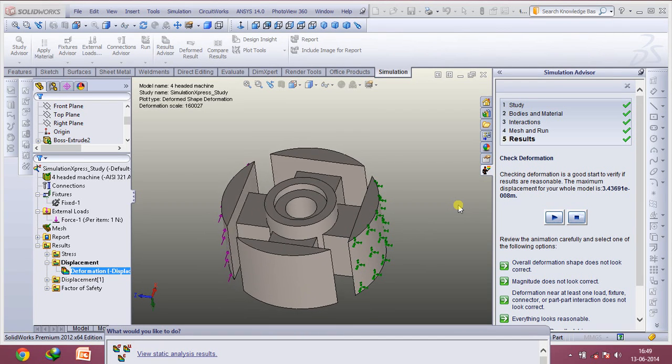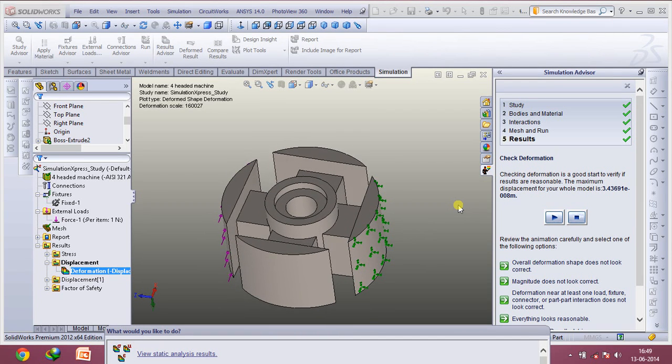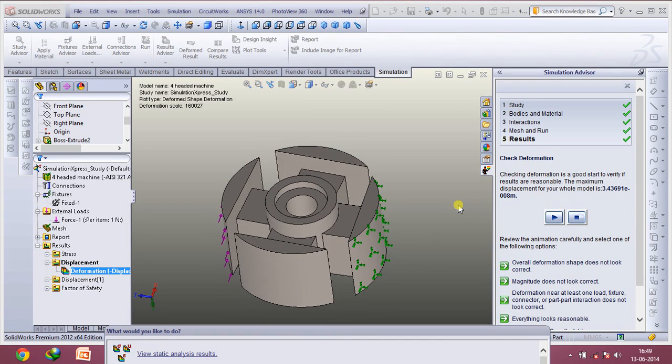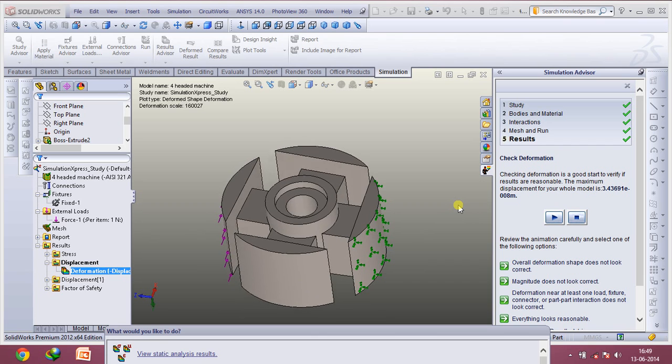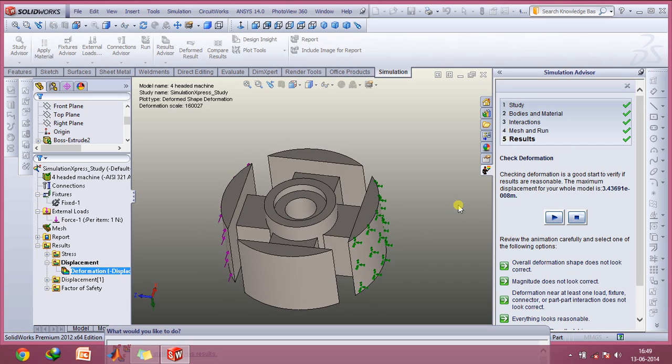Hey everyone and welcome to this video. Today I'll be showing you how you can create a stress analysis simulation in SOLIDWORKS.